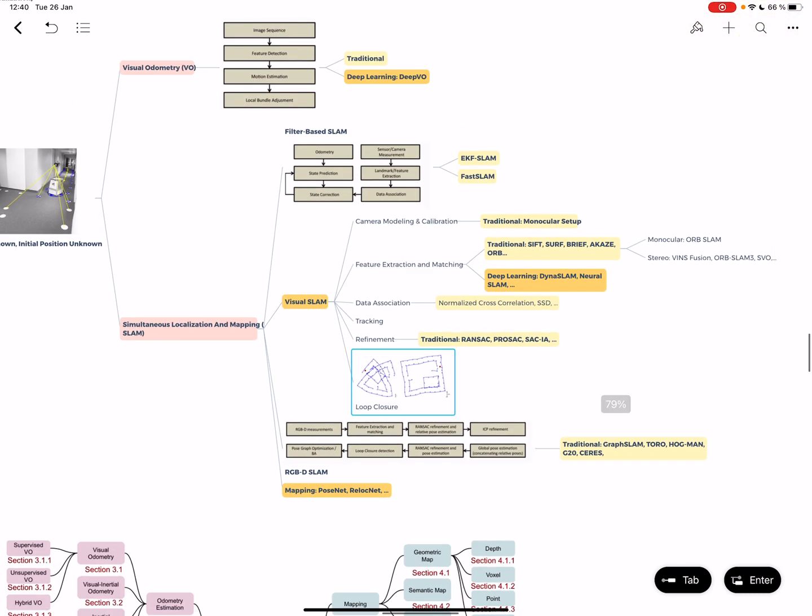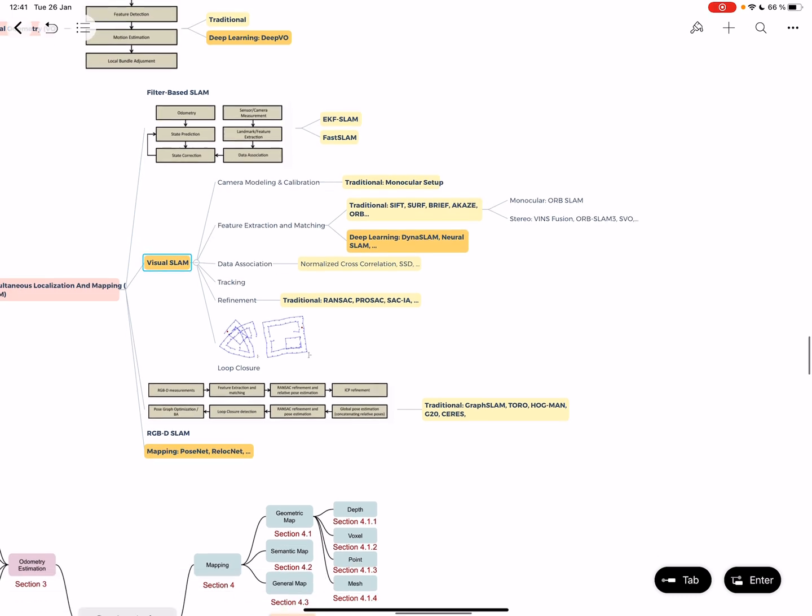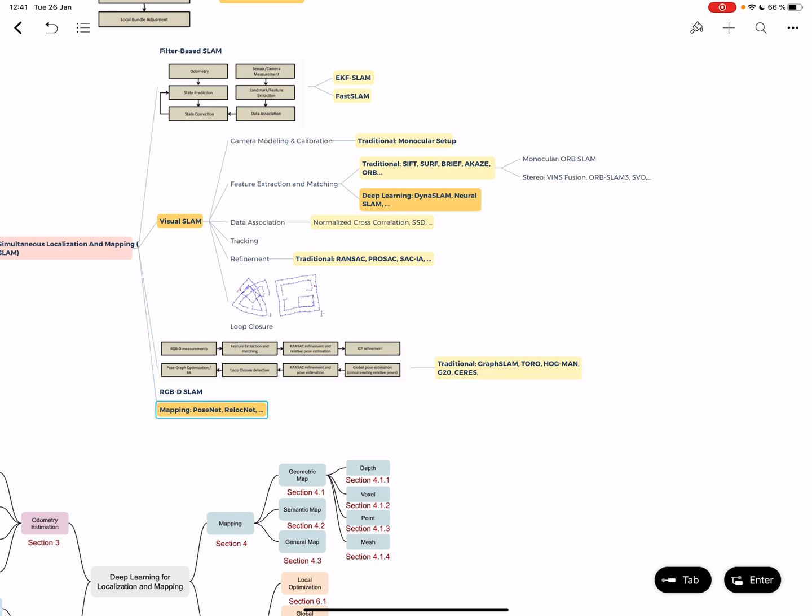If you want to work on localization using deep learning, you'll need to look at visual SLAM. Unfortunately, I can't give a much better explanation today, but the idea is we detect features, match them, then do refinement to estimate a map and our position inside it. Then you have RGB-D SLAM using RGB-D cameras, and mapping using algorithms like PoseNet or RelocNet.